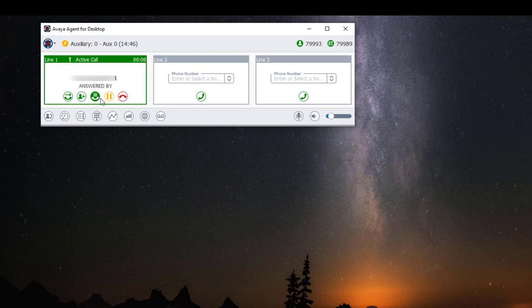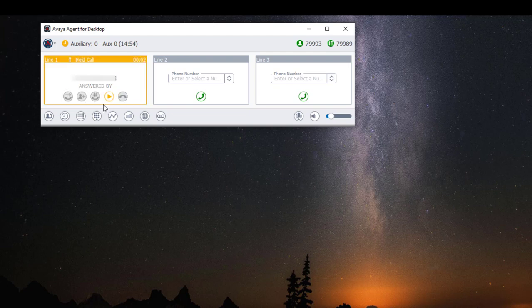To place a call on hold, click on the orange pause button. To resume the call, click on the orange play button.